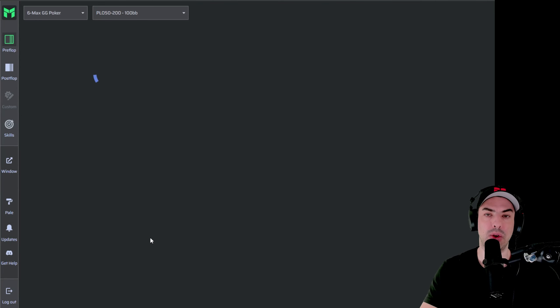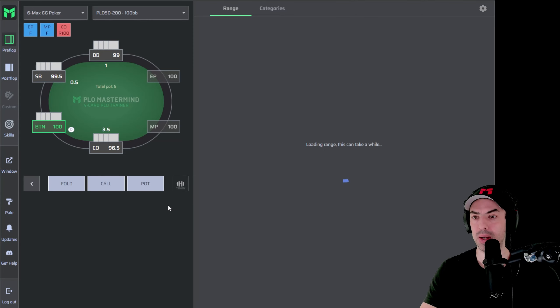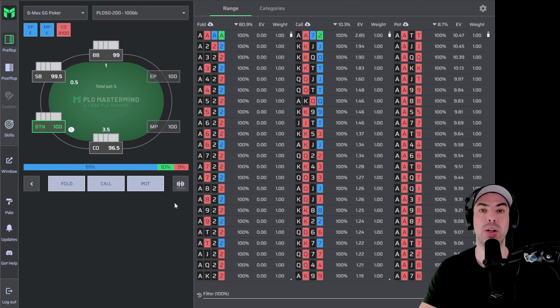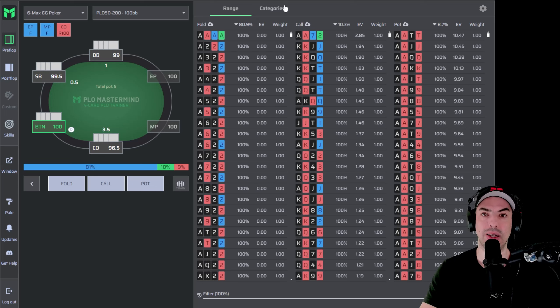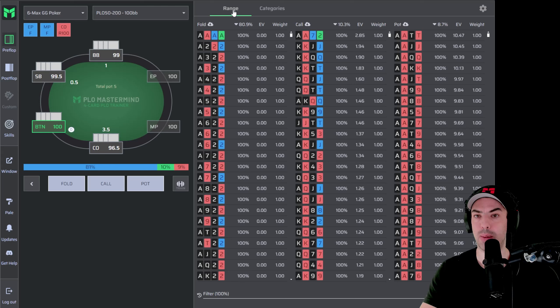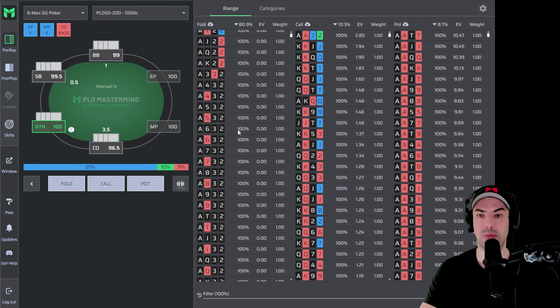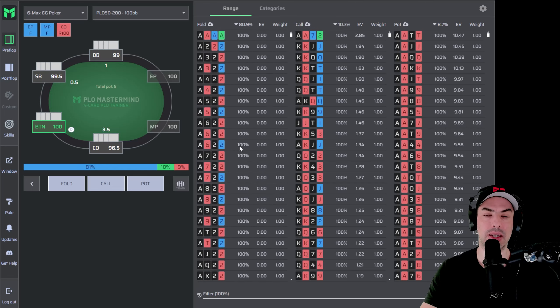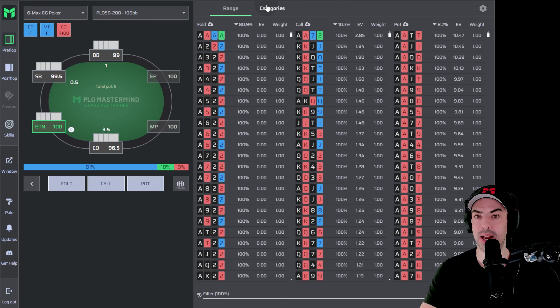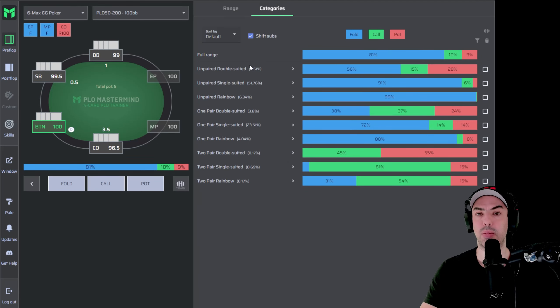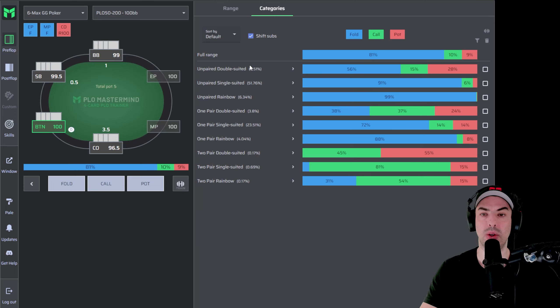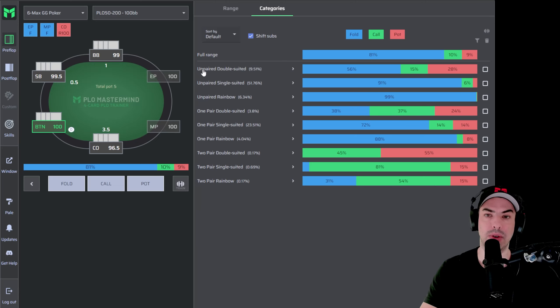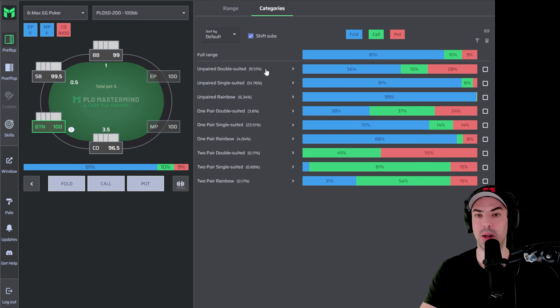And the last thing I want to show you for PLO Trainer, there's a lot more to learn about, of course, are the pre-flop categories. So at the top here, you have the two tabs between range and categories. Range will just display all the hands on top of each other like this in a listing format and categories will bundle hands together into categories of similar characteristical strength. So for example, over here, the first category is called unpaired double suited.